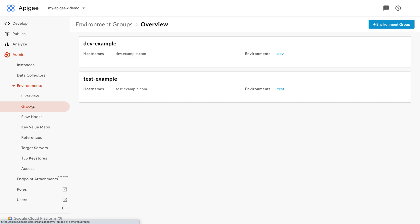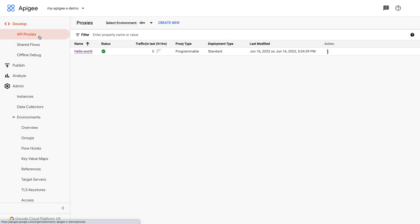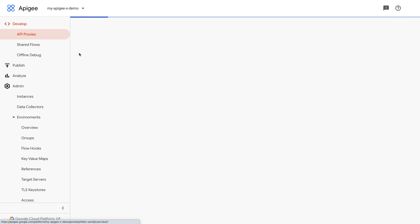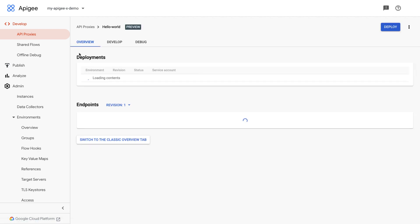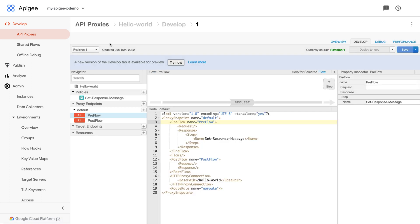Similarly, for the test environment, the hostname is test.example.com defined through the test-example environment group. We will now verify the API proxy configuration. The revision number one of the sample proxy hello world is deployed to the dev environment. The base path of this proxy is hello-world.